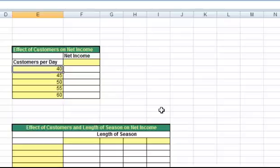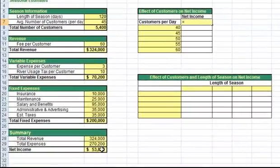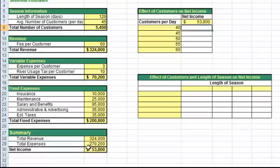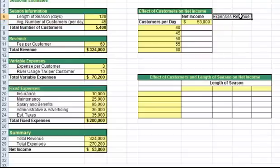Now I have to tell Excel what I am looking at for the result. We're looking to find the effect of changing the number of customers on the net income, so I need to include a cell reference to net income in my data table. I will put this at the top of my table. With the one variable data table, I can have multiple result cells, so in addition to net income I could also include a reference to other cells such as expenses or revenue. For now, I'll keep it simple and we'll just have the net income.